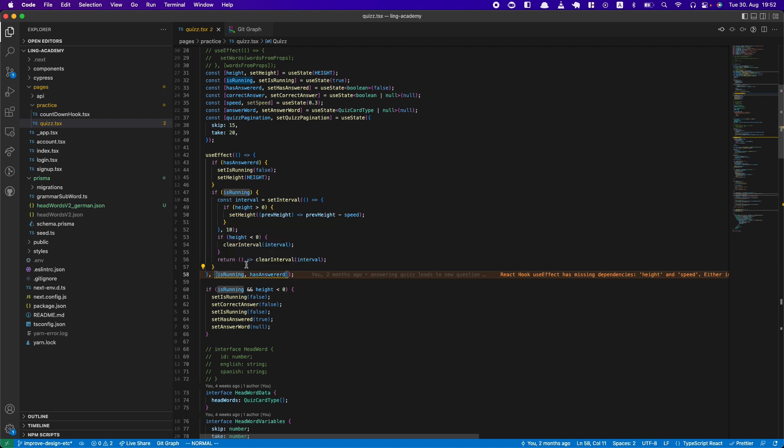Then I had this interval. Whenever a user would have answered or the state would go to running, it would check if it's running and create this interval. But this is like, I don't think it's very performant. I think it's better to use an animation.